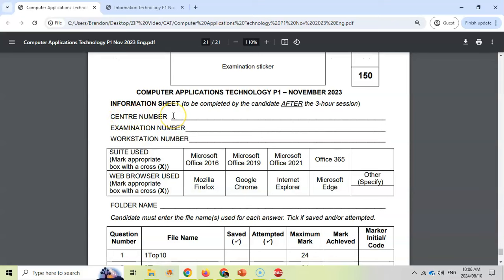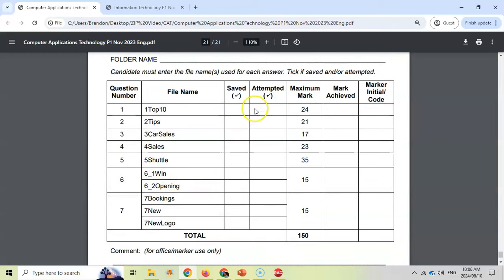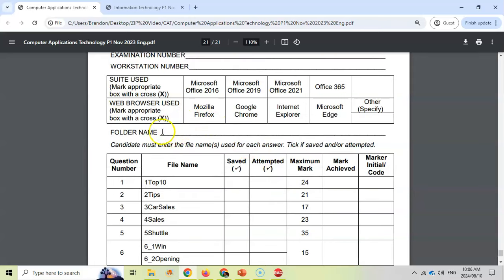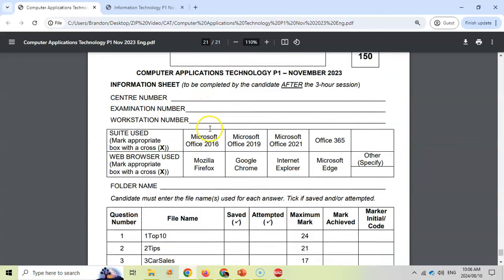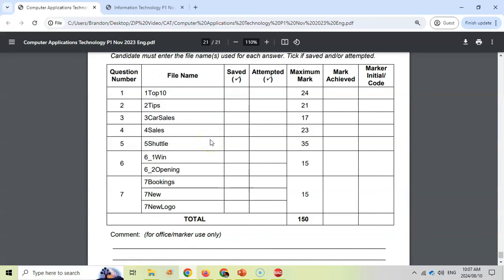Here's where you're going to put in your center number, which should be displayed in your venue. Here's where you're going to put your examination number — again, double check and triple check that that is correct. The number of your computer — your computer will have a label on it. Make sure you've got the correct workstation. Indicate which packages you used, which questions you saved (which should be all of them), which ones you attempted, and also the folder name. The folder name should technically be your examination number, so that should match that number.